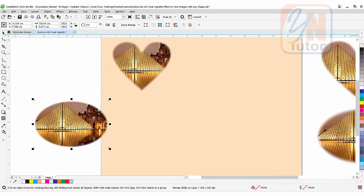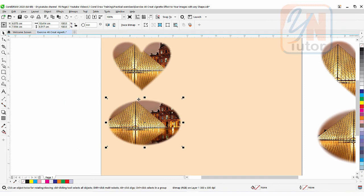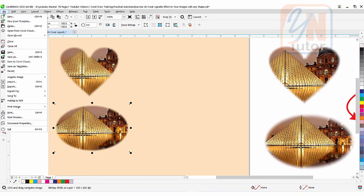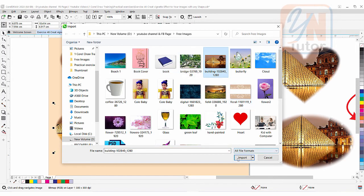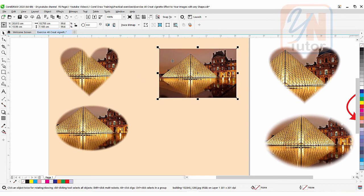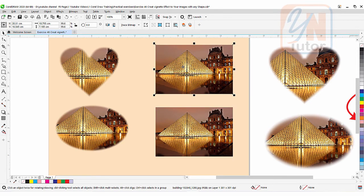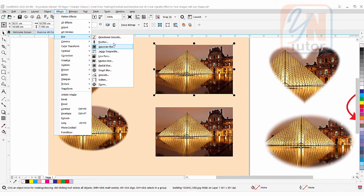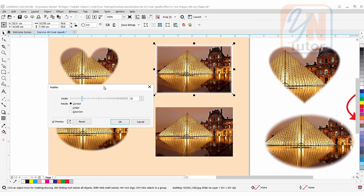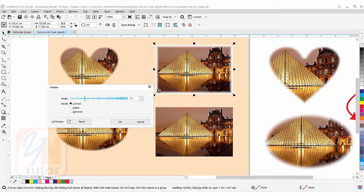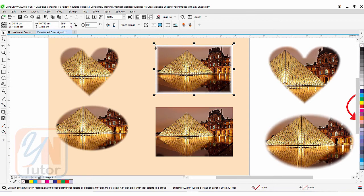Our vignette effect maintains transparency — if I bring in a background, there are no white edges around the image. Now let's import the same image again and apply feather to a rectangular image. I'll make a copy with the Plus key. Select the image, go to Effect > Blur > Feather — but you can see that once I apply feather, white edges appear around the image. We don't want that; we want the picture blurred around the edges so it can be used on any background.